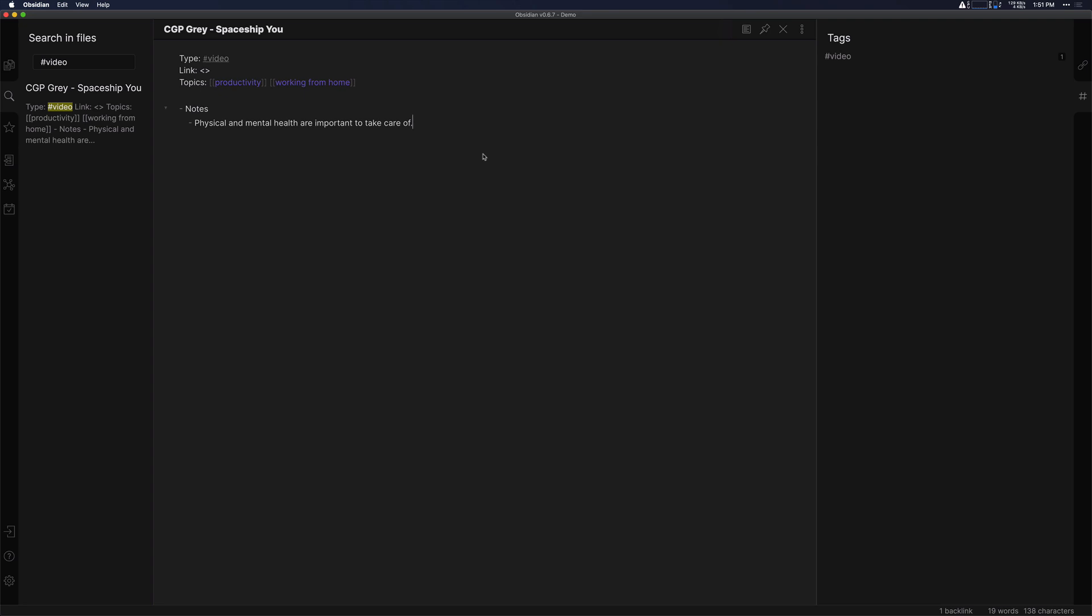Because that is one thing that I enjoy doing to help keep myself healthy. Write that down, because that's your thought in regards to that video.